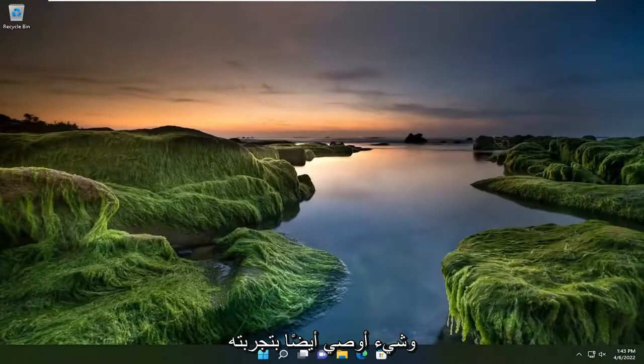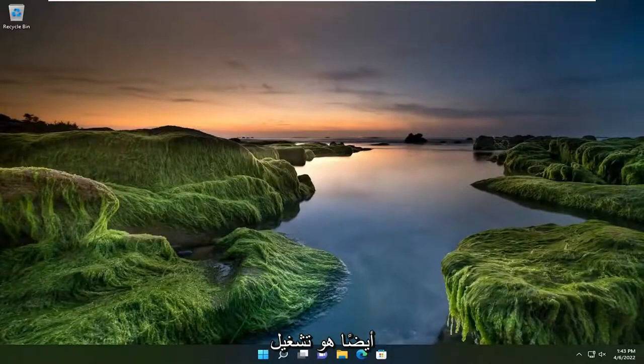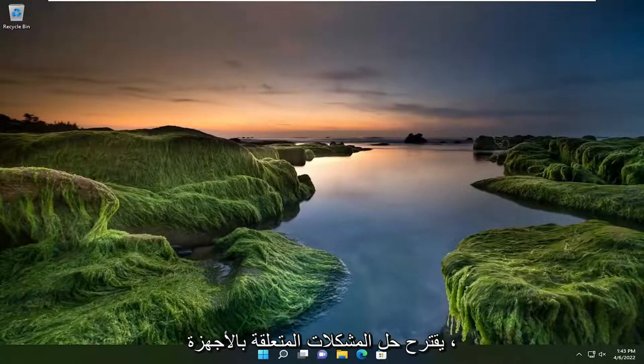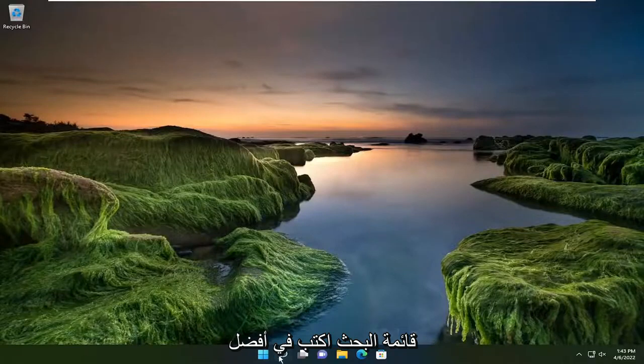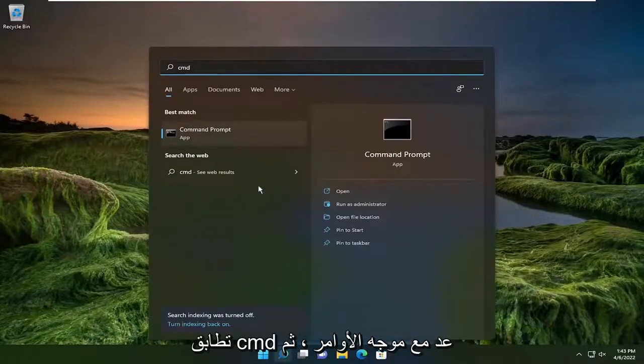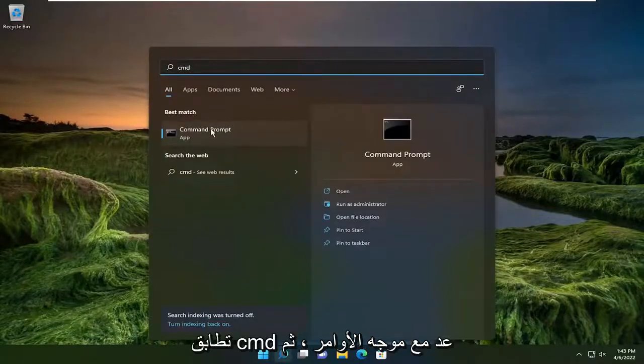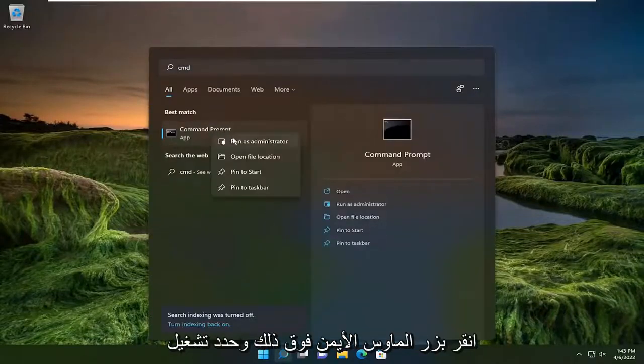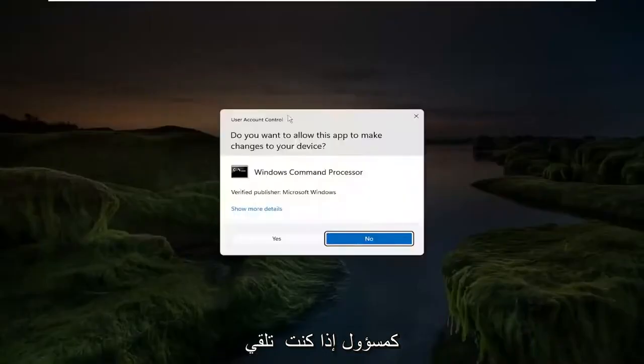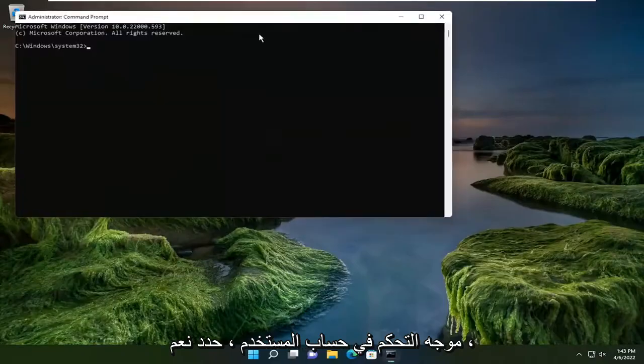Something else I'd recommend trying as well would be to run the hardware and devices troubleshooting utility. That's designed, like the title suggests, to resolve hardware related issues. Go ahead and open up the search menu, type in CMD. Best match should come back with command prompt. Go ahead and right click on that and select run as administrator. If you receive the user account control prompt, select yes.